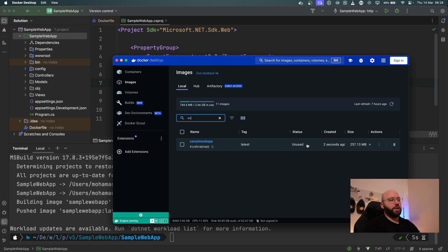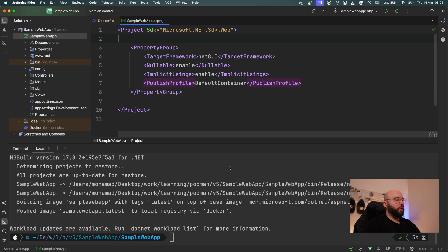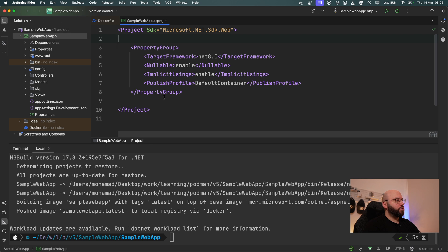We can see a new image was published just two seconds ago. So now that this is running and I know how to do this, let's see how we can add more customization to this publishing using the `.csproj`.